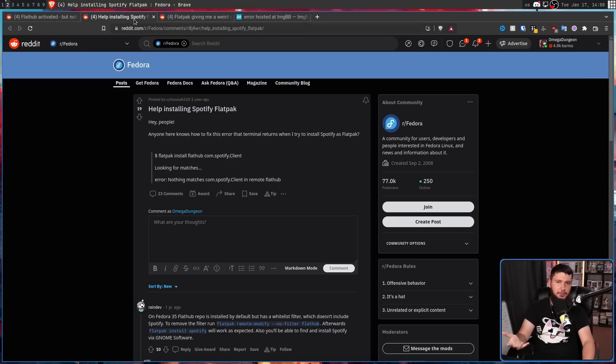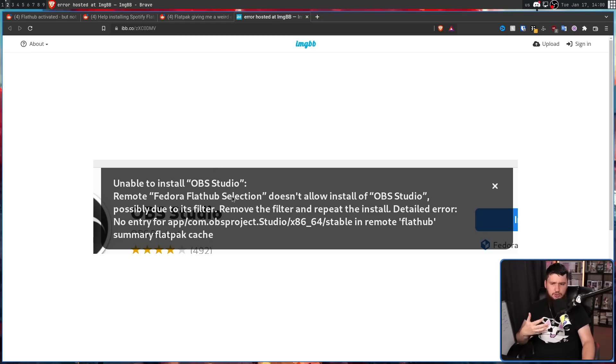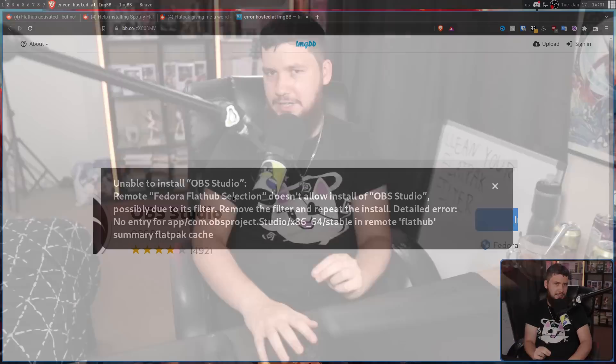Explicit packages like Spotify are just not available for some reason, and there are weird error messages about a filter stopping you from installing OBS Studio. The reason for this is that even though there was a toggle to enable third-party repos, it wasn't actually enabling Flathub in the traditional sense — it was enabling Flathub plus a software whitelist, effectively giving you a filtered version of Flathub.